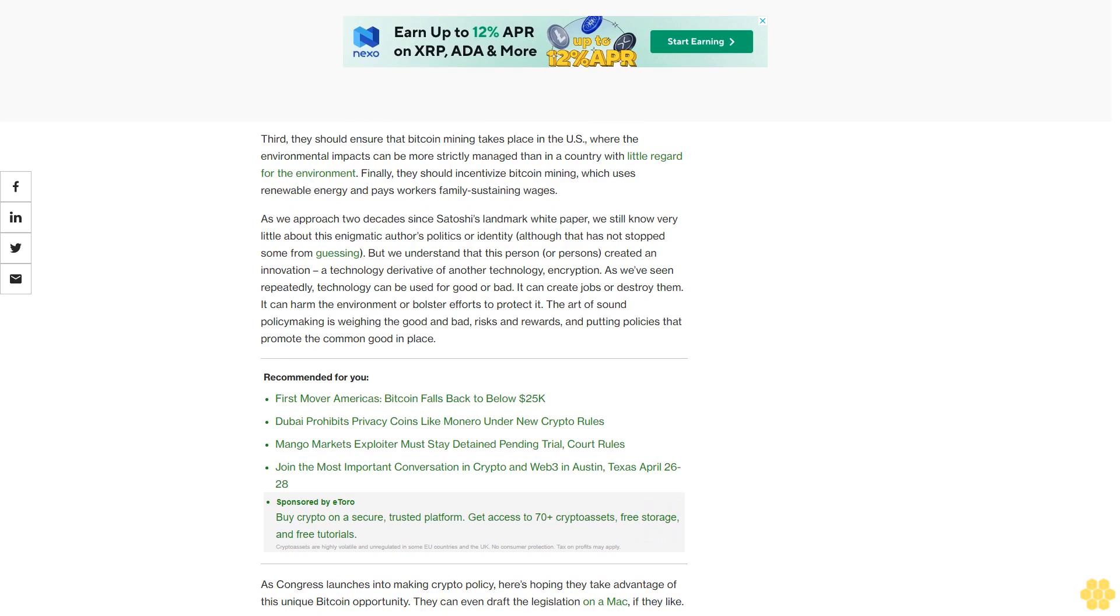As we approach two decades since Satoshi's landmark white paper, we still know very little about this enigmatic author's politics or identity, although that has not stopped some from guessing. But we understand that this person or persons created an innovation—a technology derivative of another technology, encryption. As we've seen repeatedly, technology can be used for good or bad. It can create jobs or destroy them. It can harm the environment or bolster efforts to protect it. The art of sound policymaking is weighing the good and bad, risks and rewards, and putting policies that promote the common good in place.